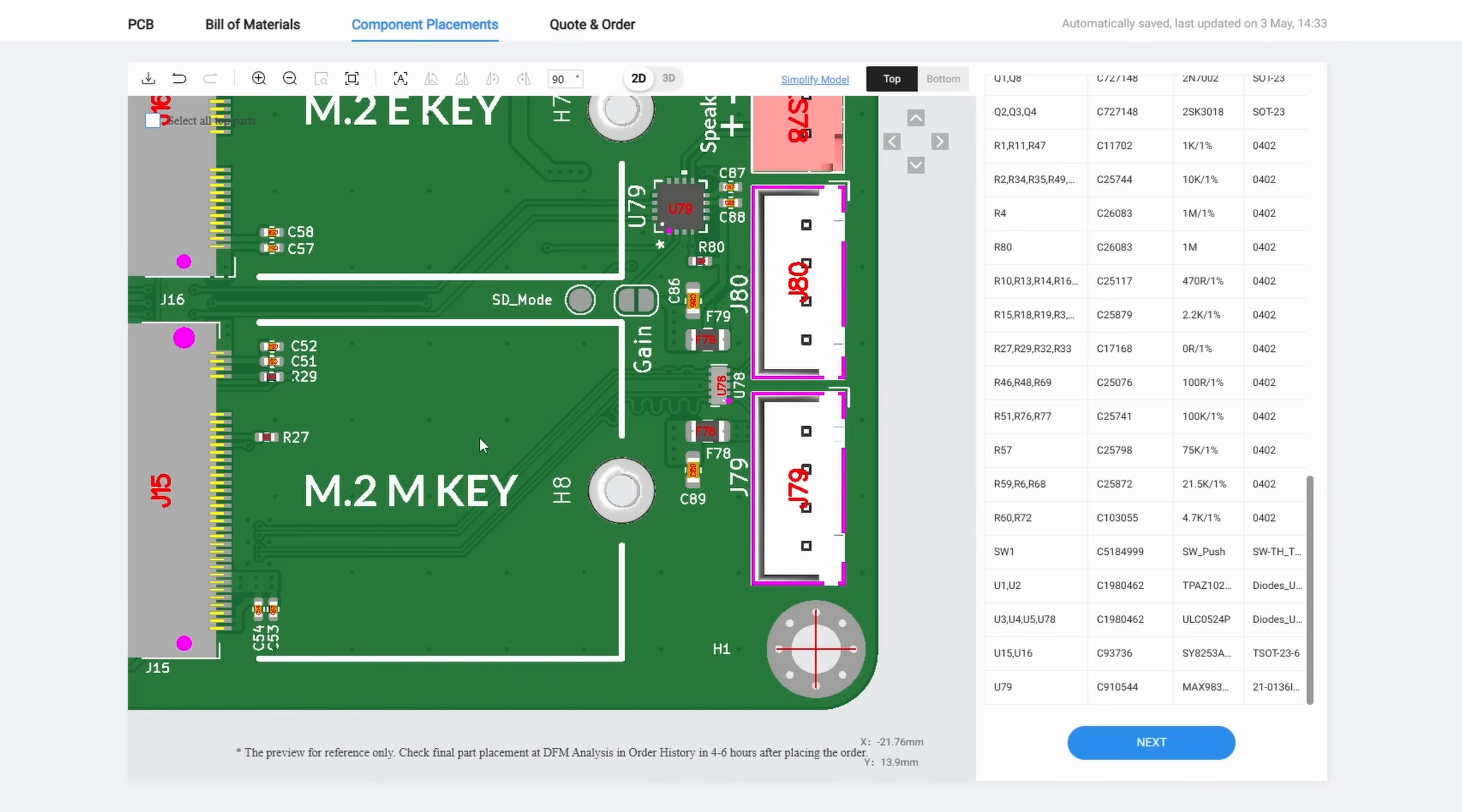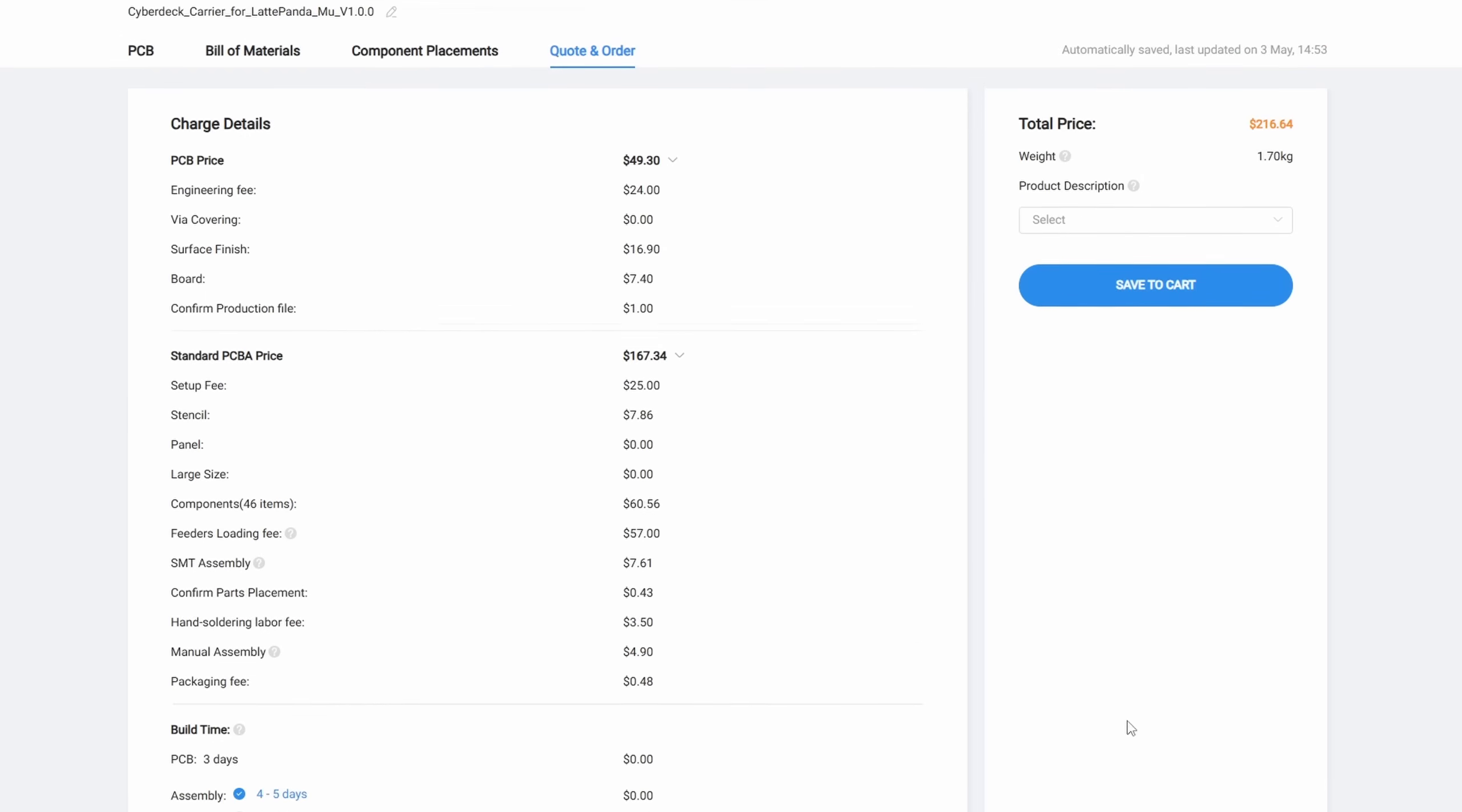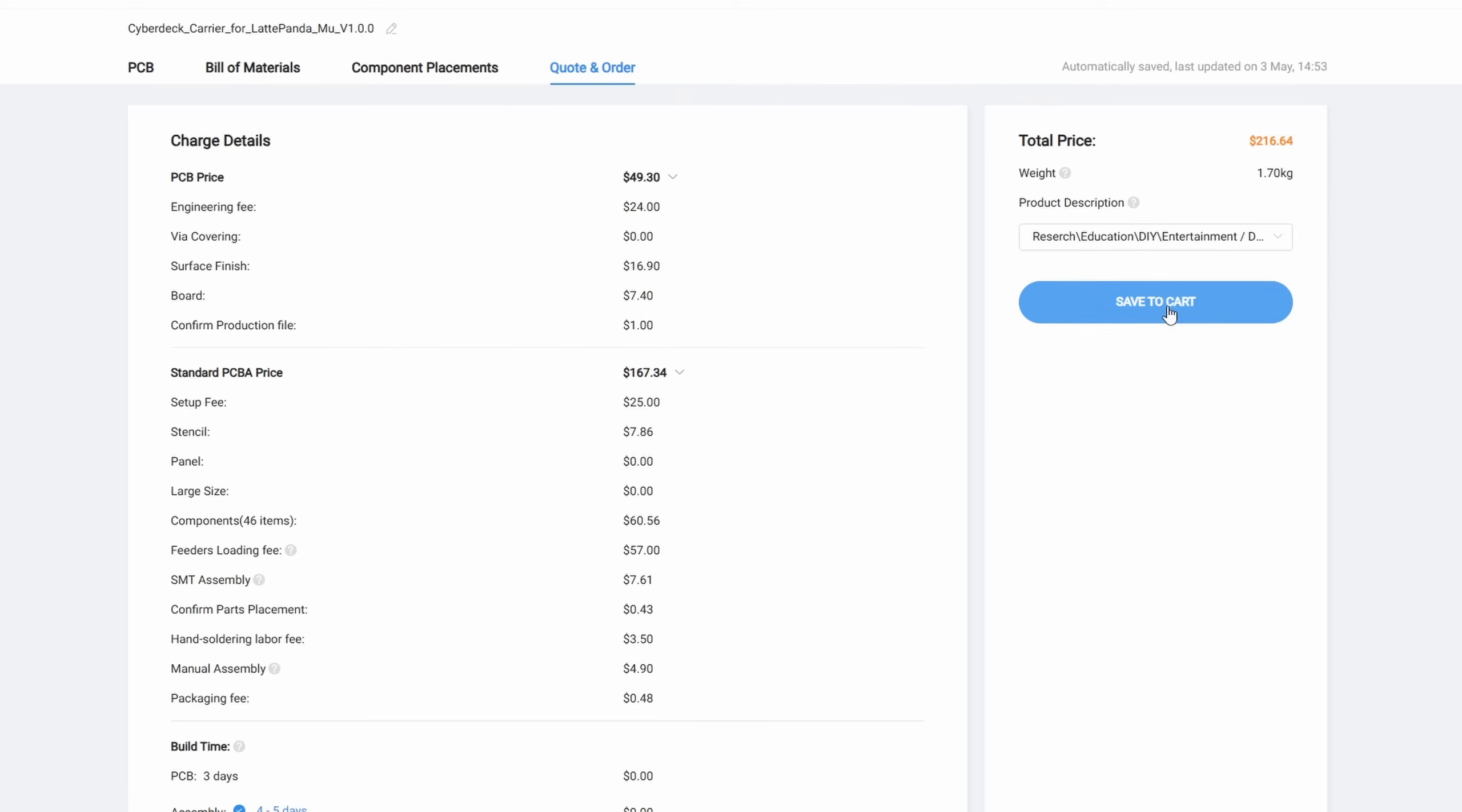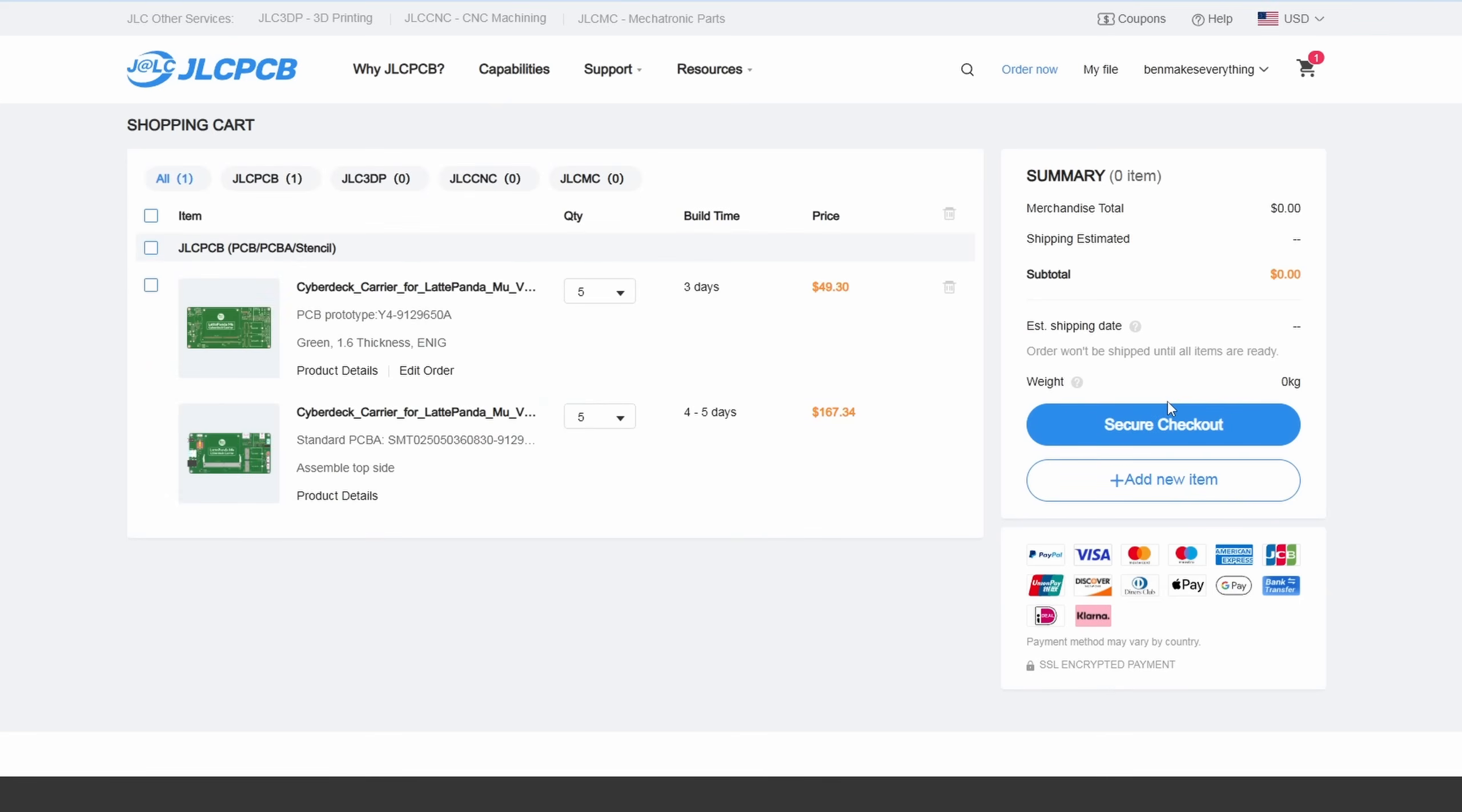Once you're positive everything is good to go, you can click Next. That'll take you to a page with a breakdown of all the costs. In my case, I selected five fully assembled boards, so the cost per unit is actually not bad for a custom product like this. From there, you can add it to your cart and check out.